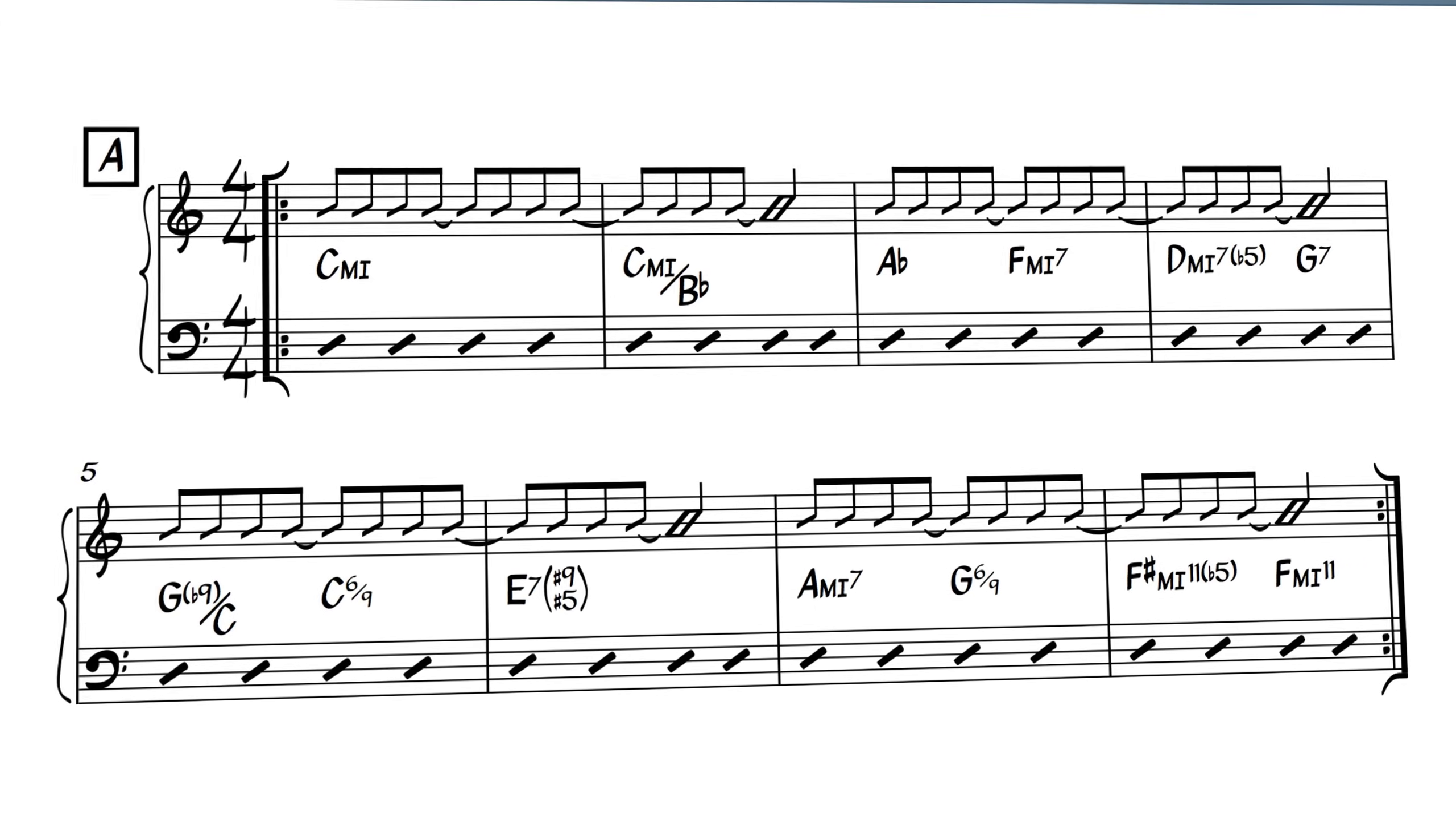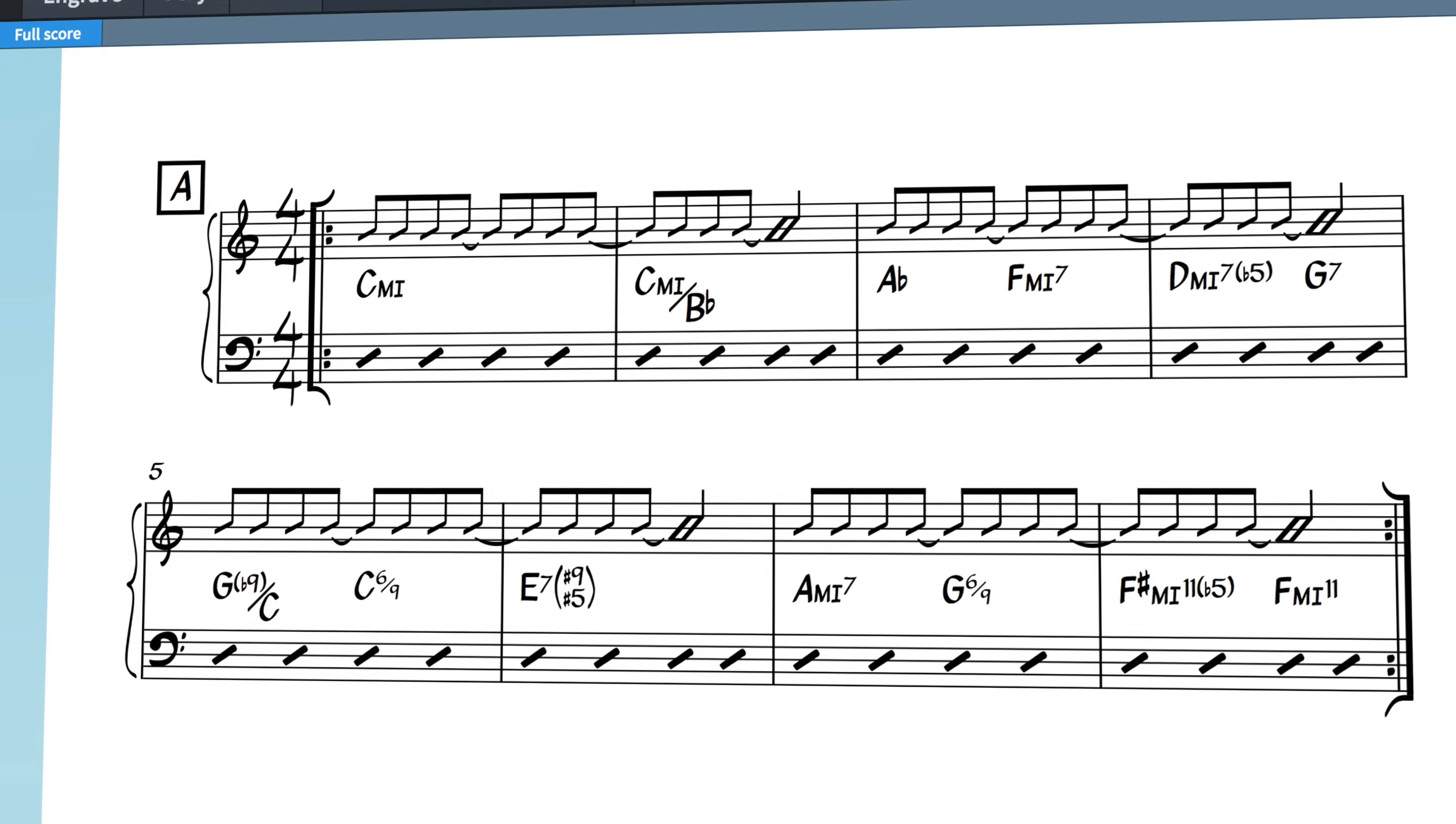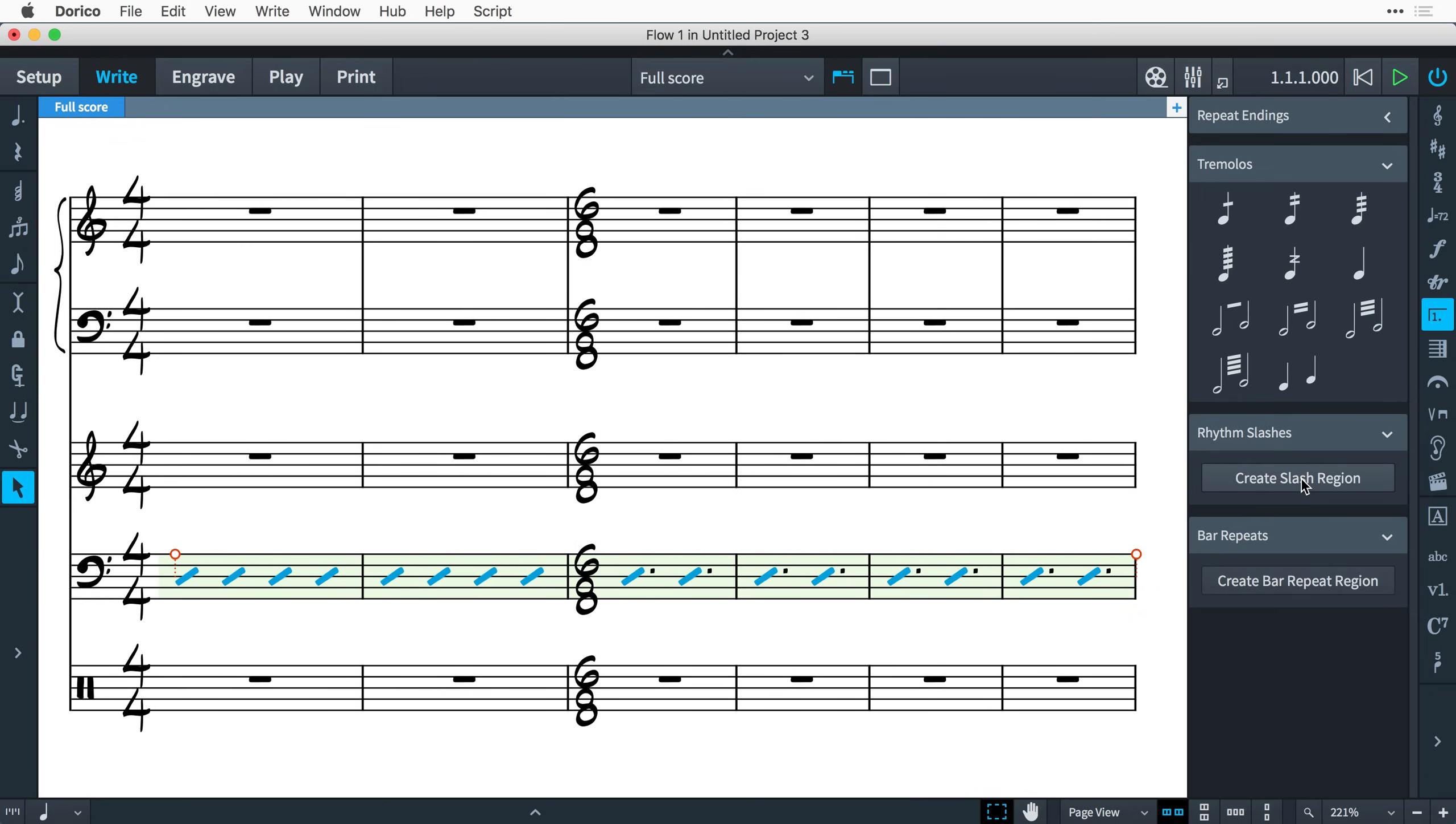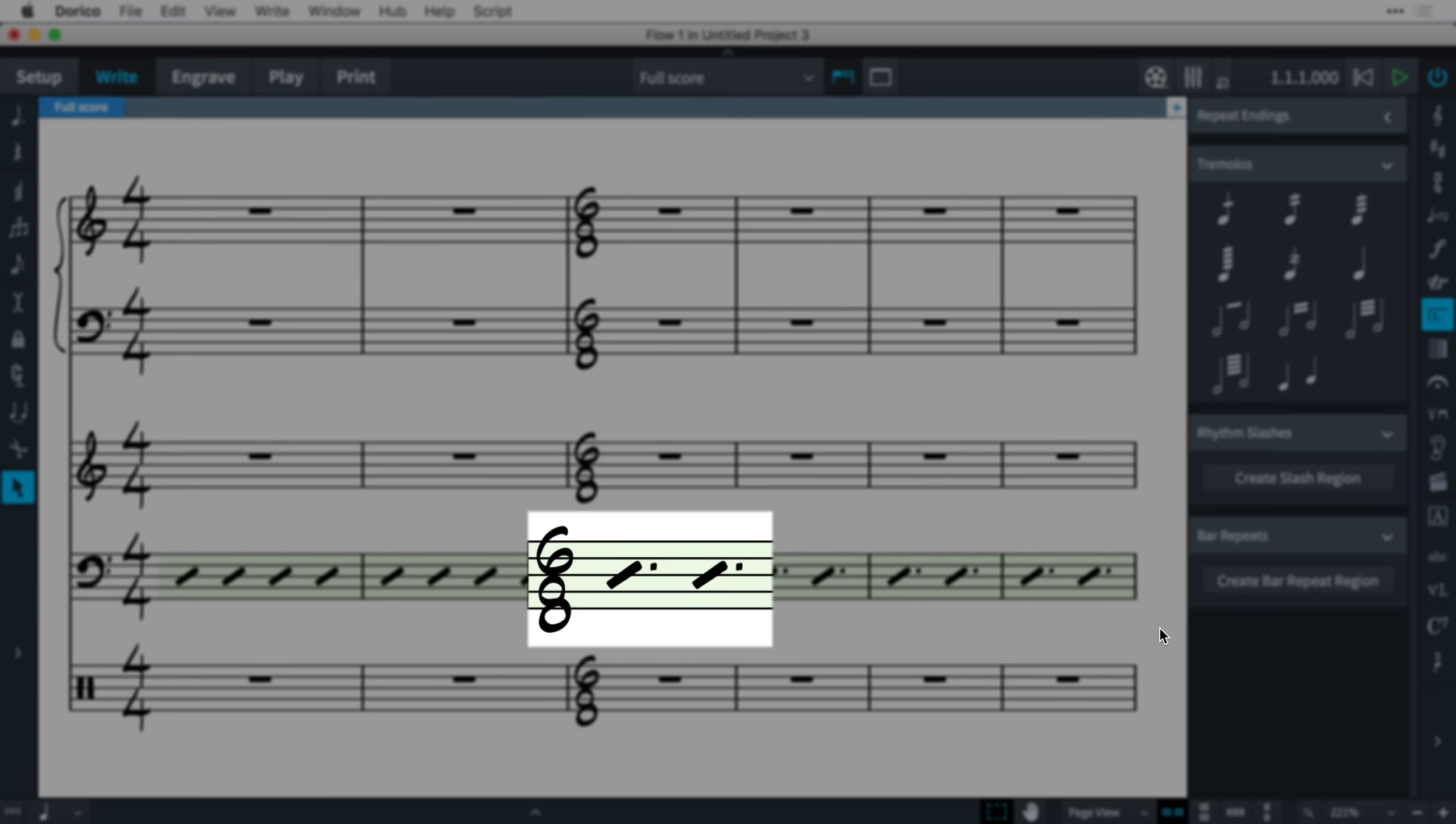Dorico 2 introduces sophisticated support for both kinds of rhythm slashes. The quickest way to add rhythm slashes is to use a slash region, allowing you to fill a range of bars with slashes showing the beats of the prevailing time signature. For example, in bars of 4-4, that would be four quarter note slashes, while in 6-8, two dotted quarter note slashes will be shown.